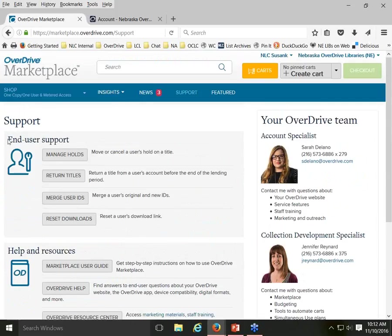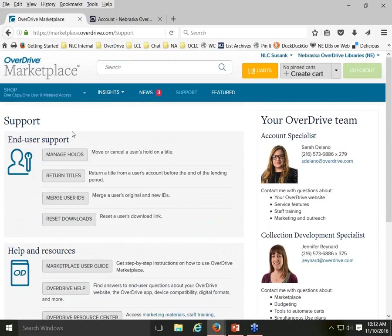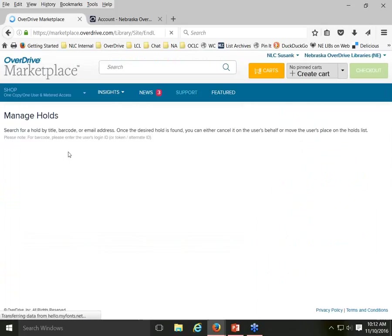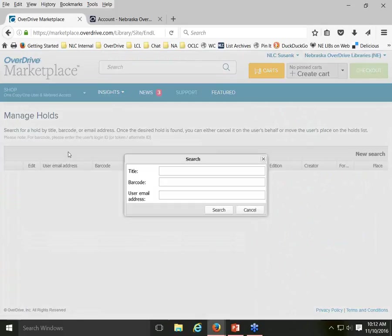I want to start talking about the end user support options in the first section of the page. The first option is Manage Holds. You may have patrons come to you claiming they placed a title on hold but can't find it anymore, or they feel it's taking too long to get a title. You can look up hold information in a couple of ways: by book title, patron barcode, or user email address.